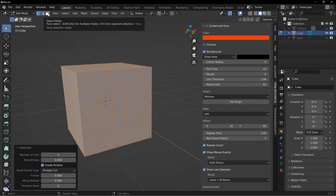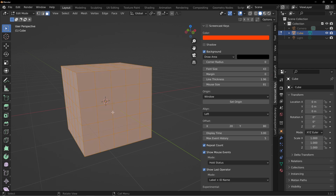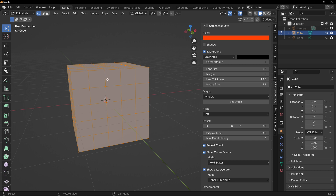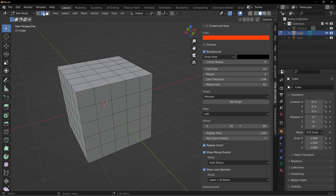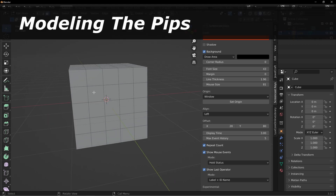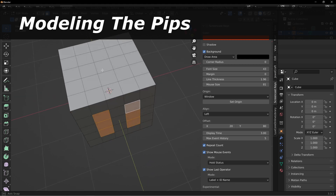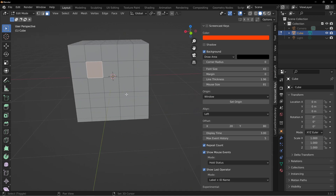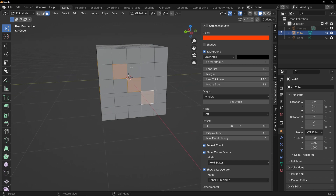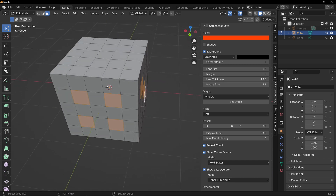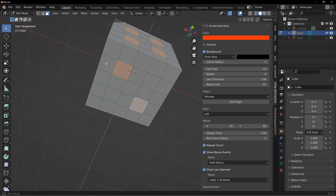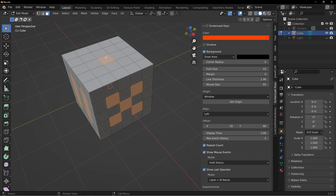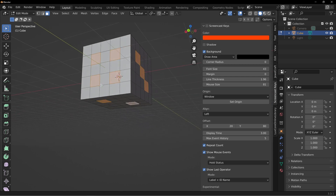Let's change the select mode up here to faces. Press Alt A to deselect all, or A to select all. We can go between vertex select, edge select, and face select. What we want to do is select on each side the number of pips we need — six on one side, five on another, four on the next, and so on. This might not be exactly what's on a real d6, but this is a demo to show how it works. So we now have all of the faces selected where we're going to create our pips.